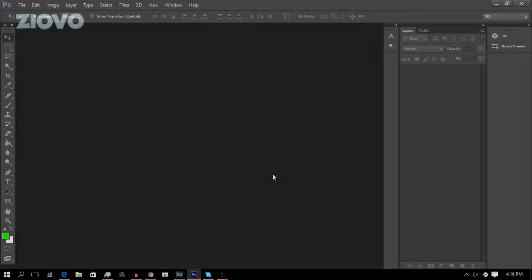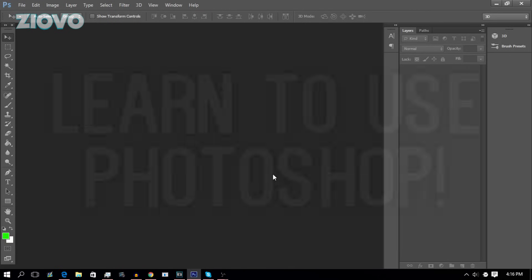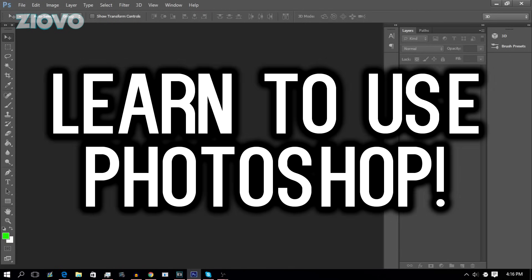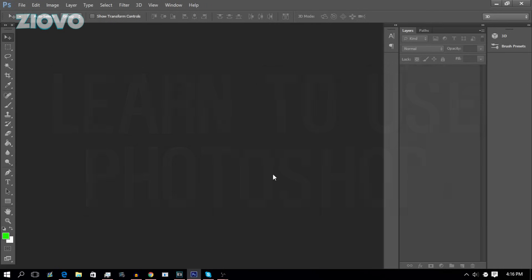What's up guys, Iofo here, and today I'm going to be teaching you how to use Photoshop, or at least learn the basics of Photoshop as fast as possible, so you can make some awesome graphics for YouTube, for school, or whatever you need Photoshop for. With that being said, let's get started.